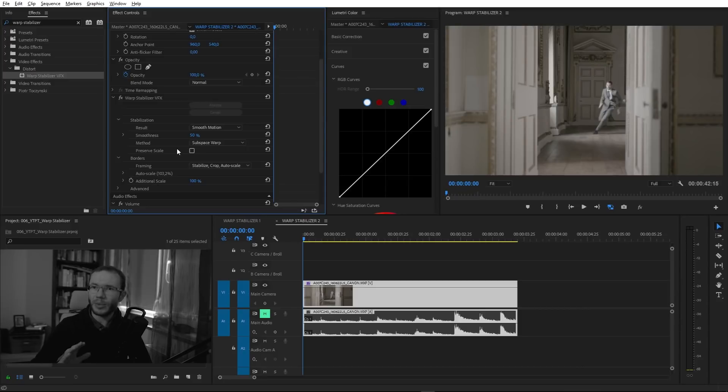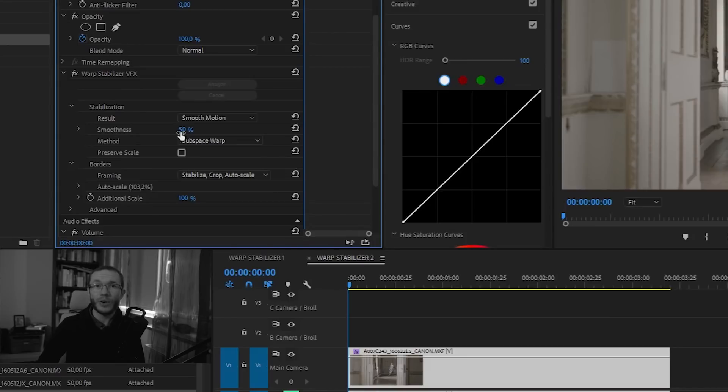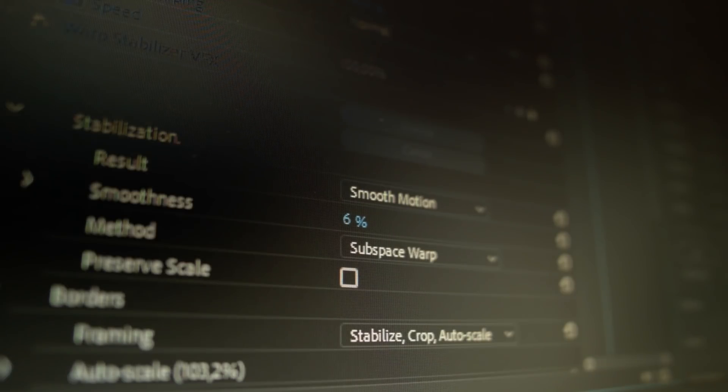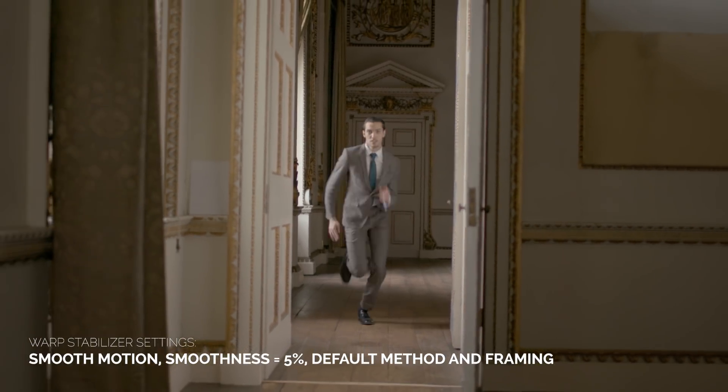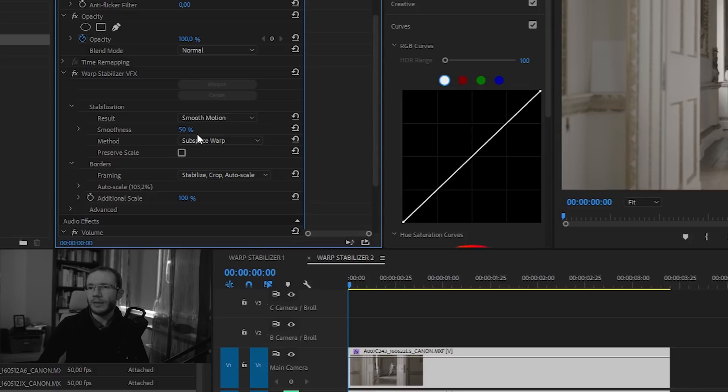There are three main parameters in the basic section to consider. First is smoothness, which we can describe as the strength of the effect — it determines how much of the original motion is being stabilized. Even if you set it to 5%, it still does the job pretty well. The default value is 50%, and in my experience, it's very often too much. It can result in an unnatural look and feel of the clip. The whole point of stabilization should be to make motion more pleasant for the eye, so you should not overuse this effect.